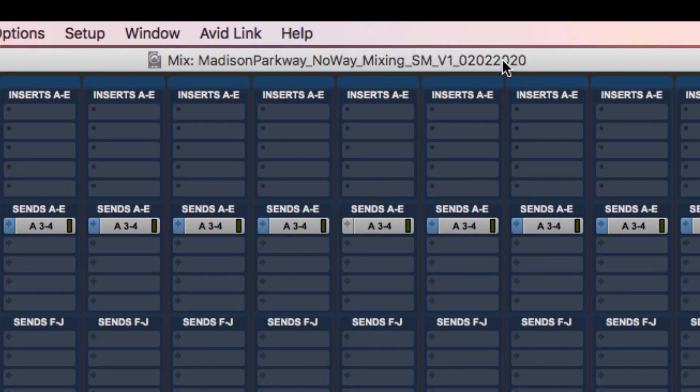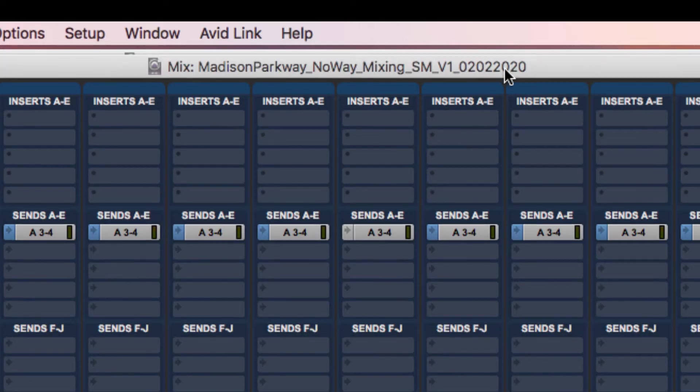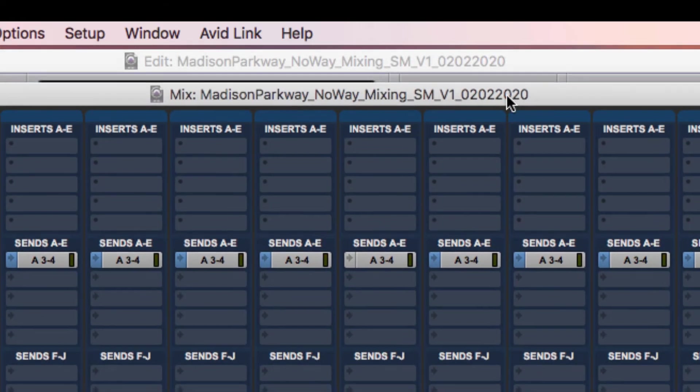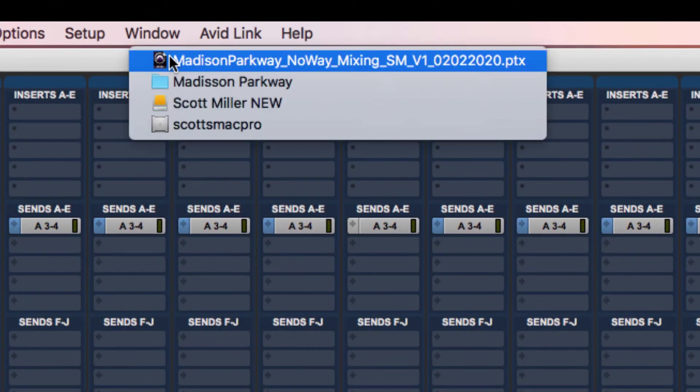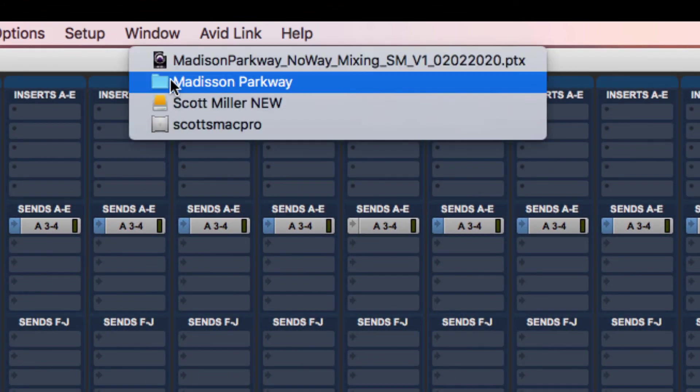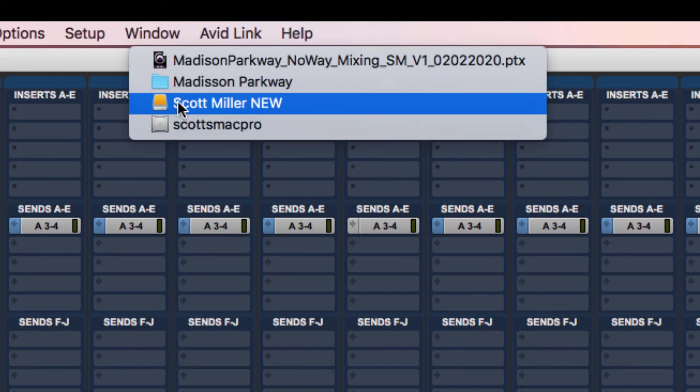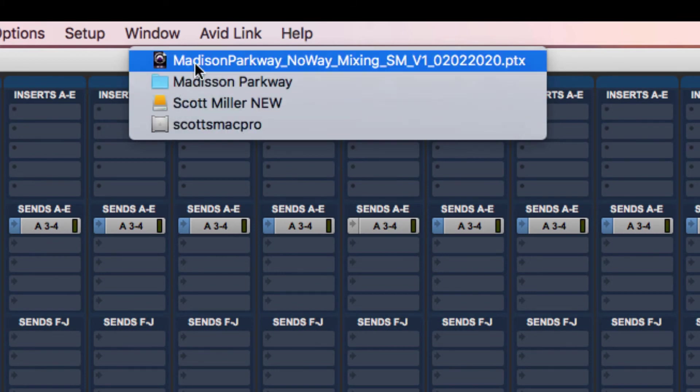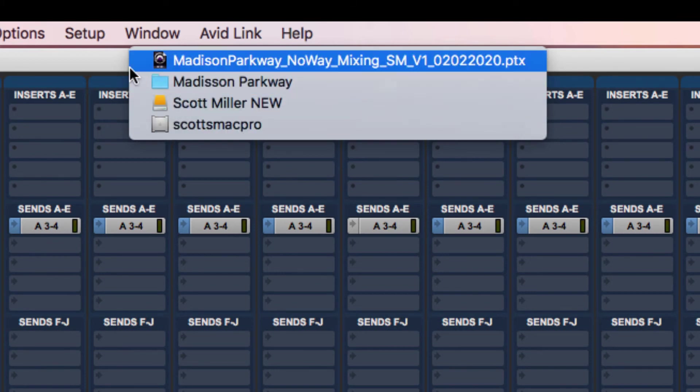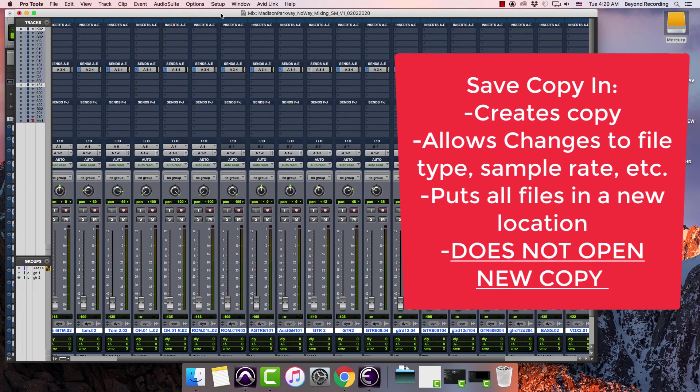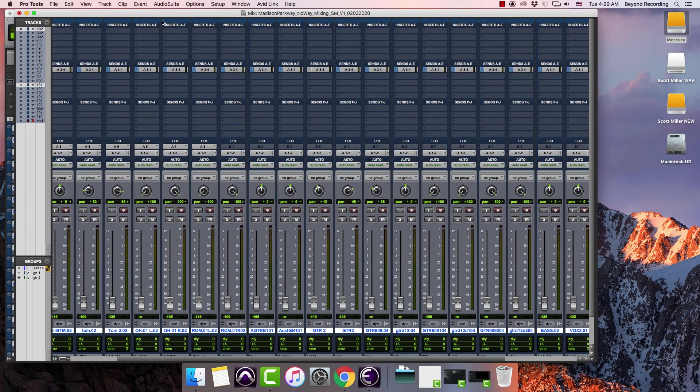One thing that I want you to notice is the session that I'm actually working in. I can click on this and I can see the file structure and it's still in that wrong folder. So one thing about the save copy in is it does not open the copy for you. So you have to go back and find the copy and I'm going to do that now.